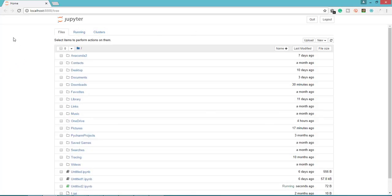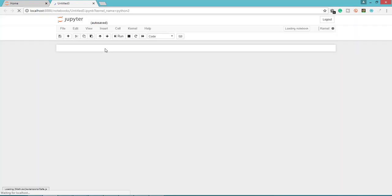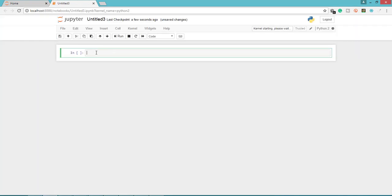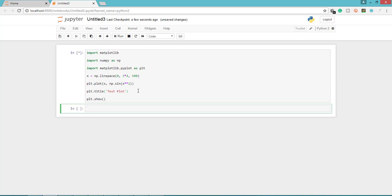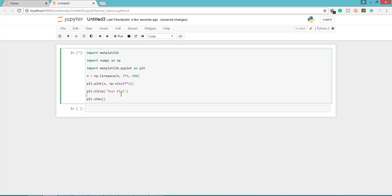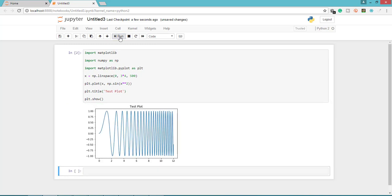I have installed my local version of Jupyter. I'm going to New and choosing Python 2, and I'm going to copy-paste the script which will produce a simple graph. I'm changing these single quotes. Now I'm going to execute this script. Click Run, and it's going to give you this test plot result.